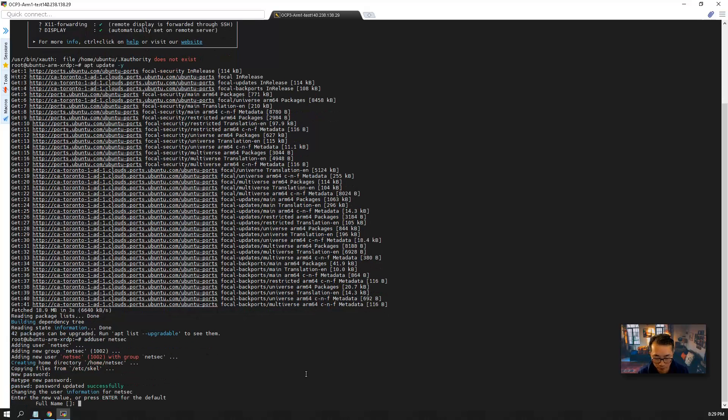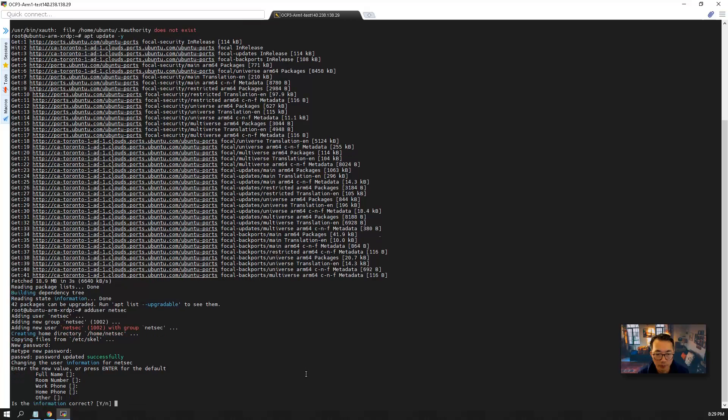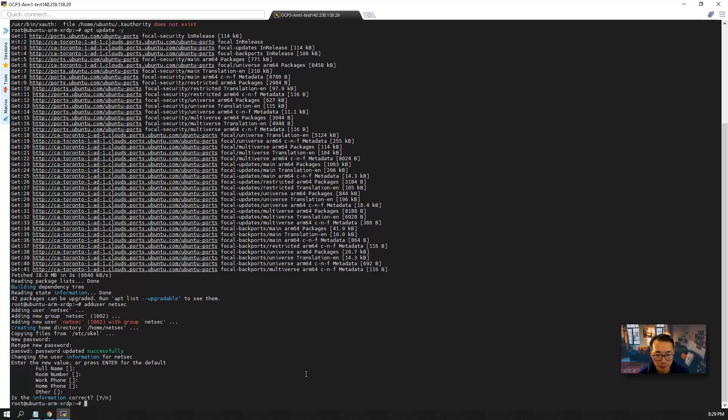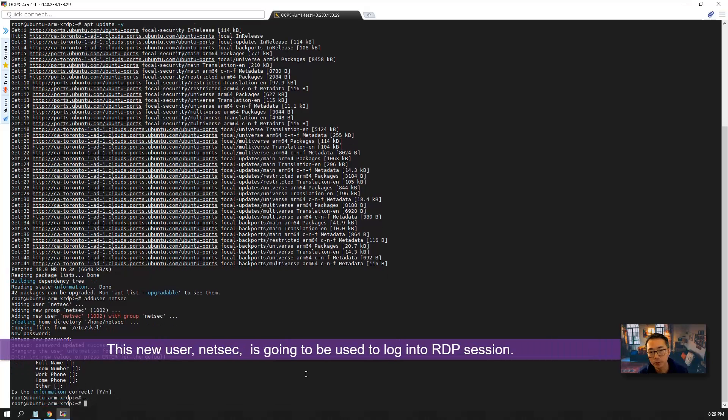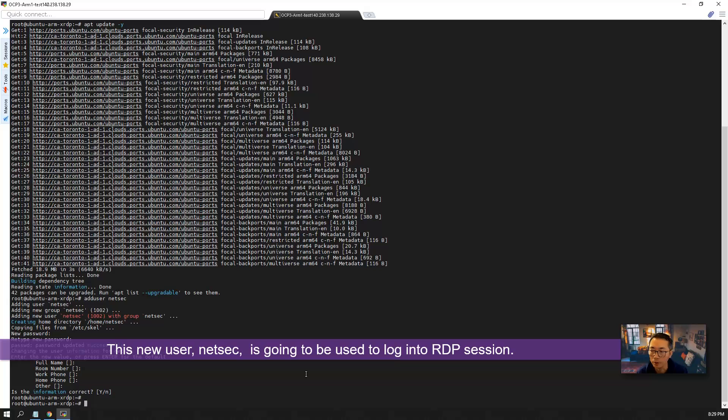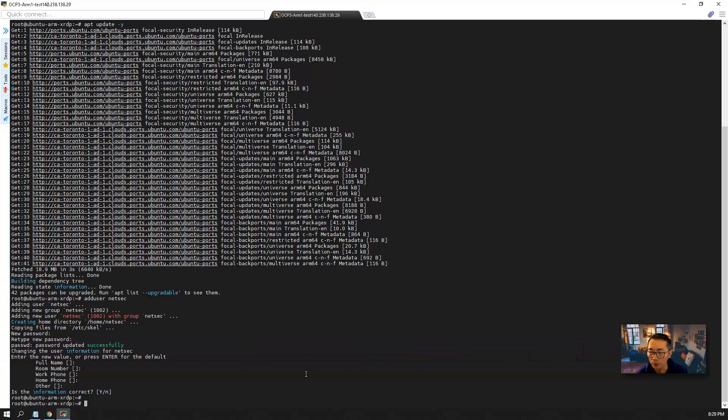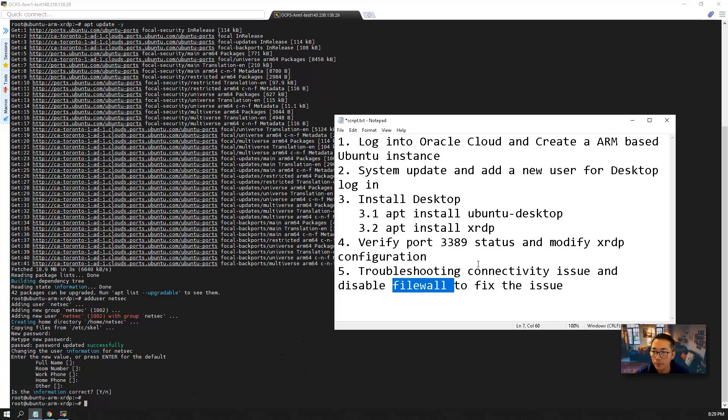Type the password. This user is going to be used to log in when we're using XRDP to connect to it. So we finished our second step.